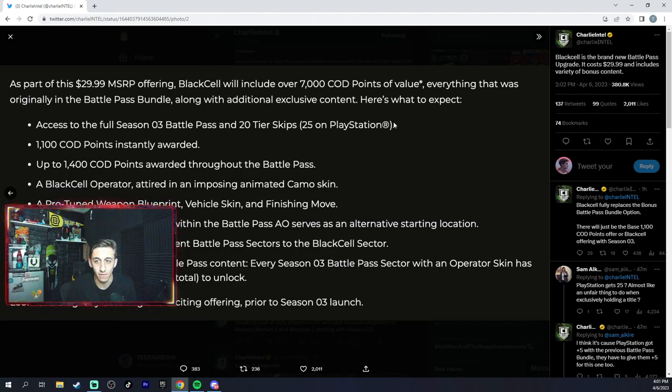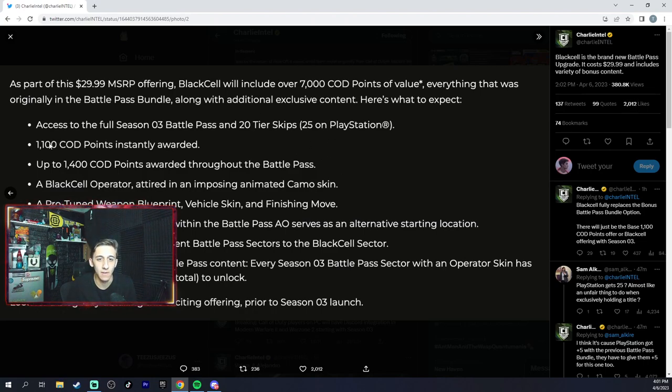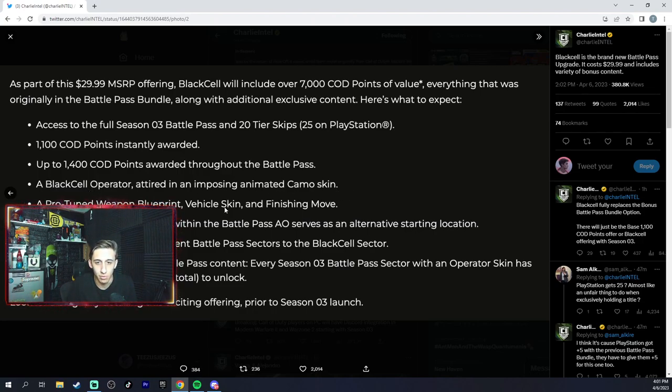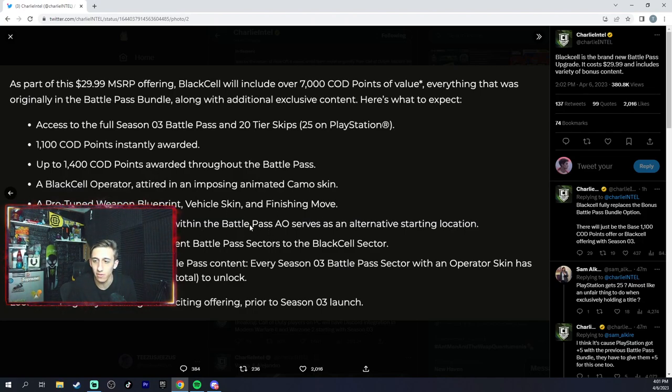You get the full season three battle pass, 25 tier skips on PlayStation, 20 tier skips regular, 1,100 COD points into the reward, 1,400 COD points awarded through the battle pass, Black Cell operator which looks really nice, animated camo skin, pro-tune weapon blueprint, vehicles and finishing move, Black Cell sector within the battle pass.